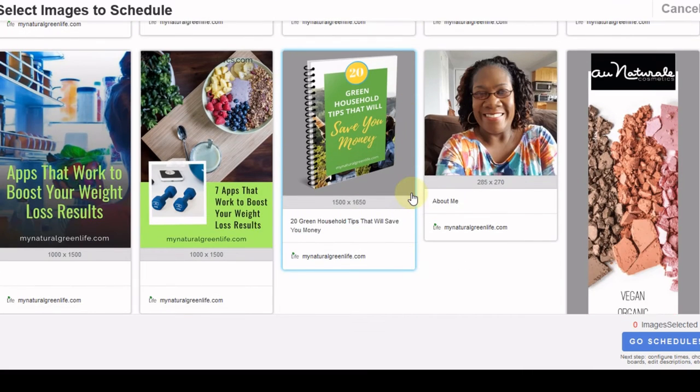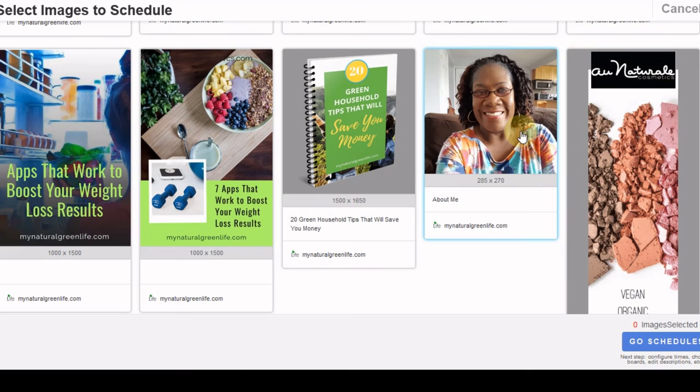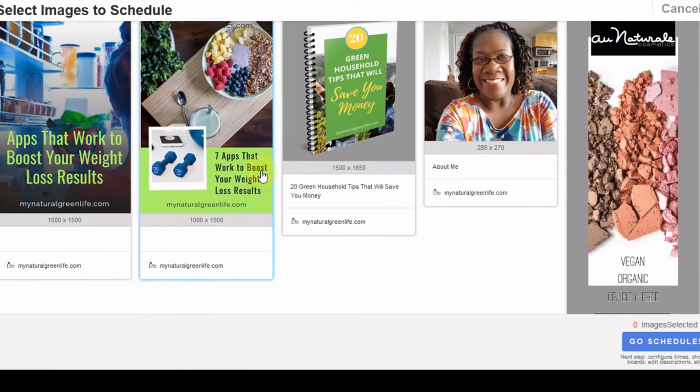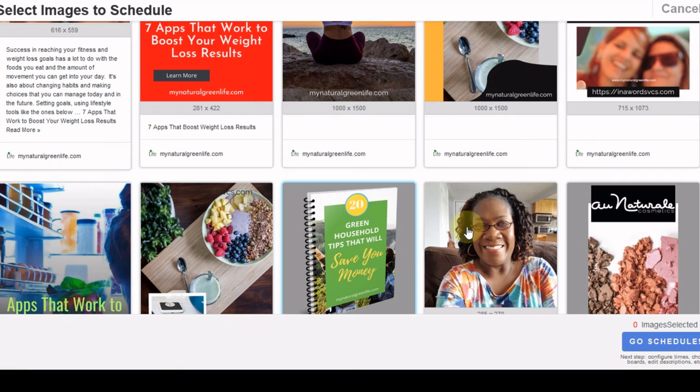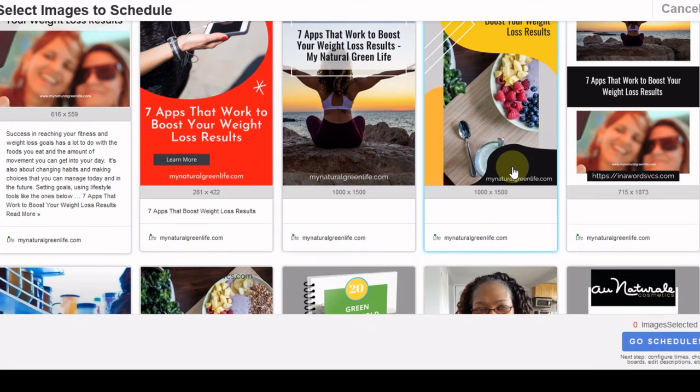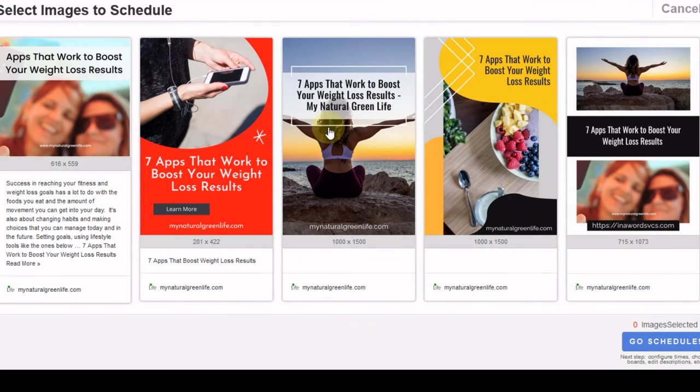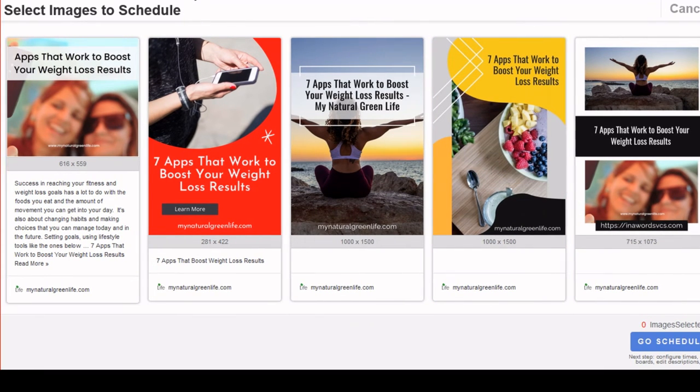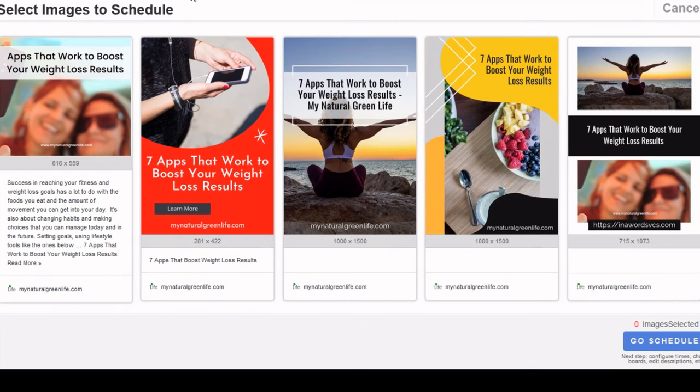Now, it pulled the images from my ads as well. And this is my picture. They pulled my picture as well. So I wouldn't necessarily want to use those to promote this particular page. However, I just want you to see how easy it is when you use Tailwind to get all of the images.